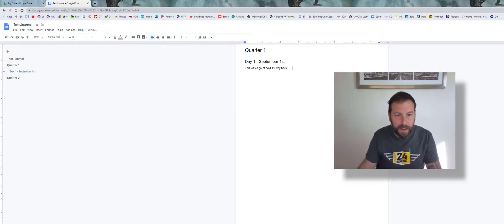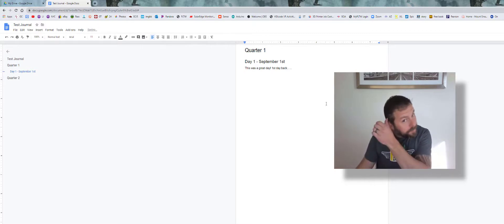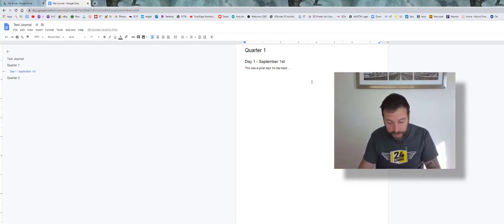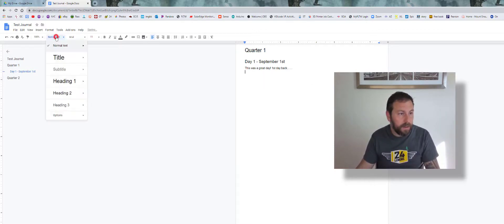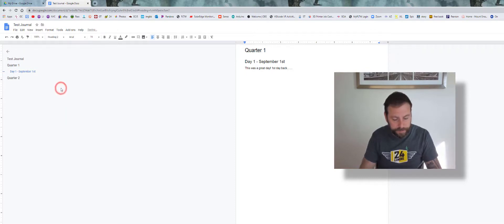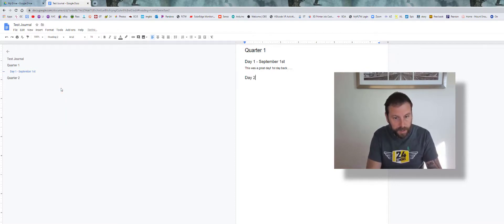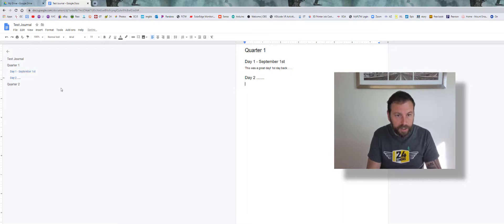Now when I go to Day Two, I'm going to go back in text and I can go to Heading 2—Day Two—and you can keep going on like that.